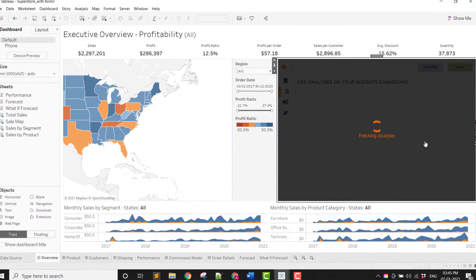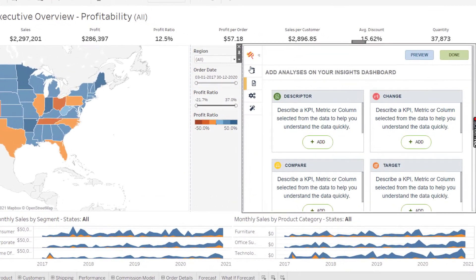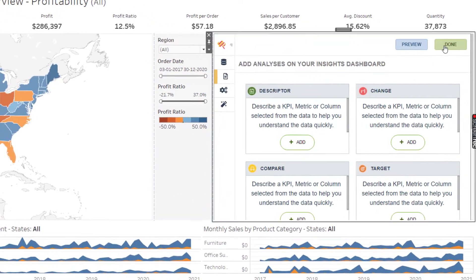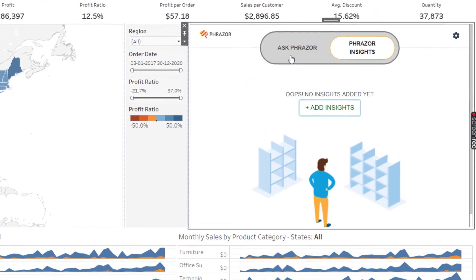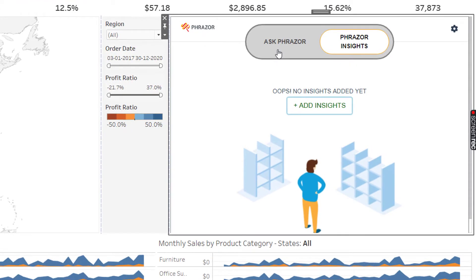On the Fraser Insights tab, you will be able to see two different modes, namely Ask Fraser and Generate Insights.